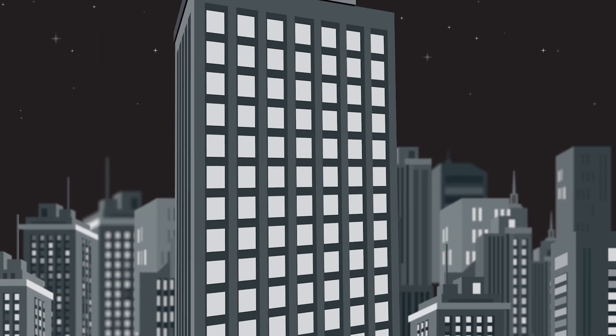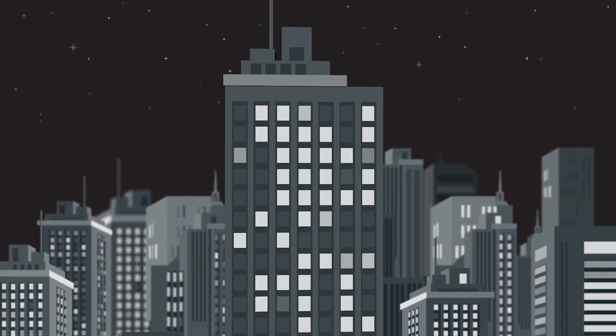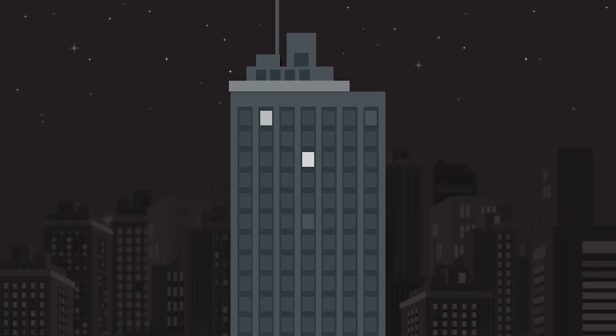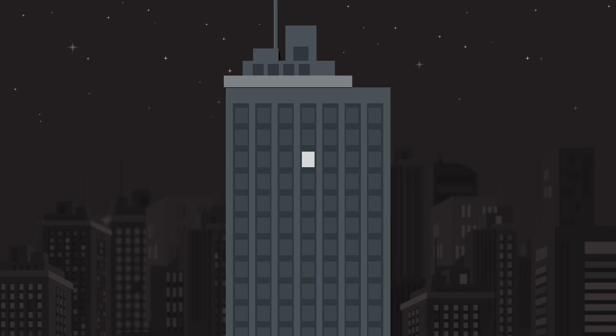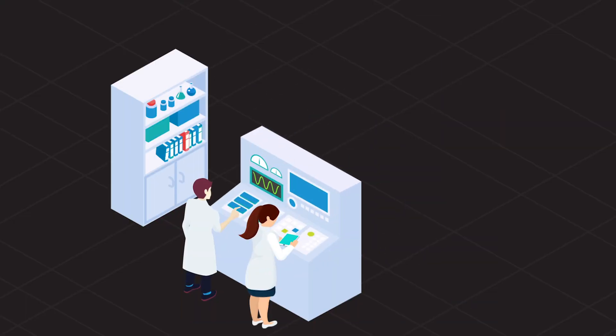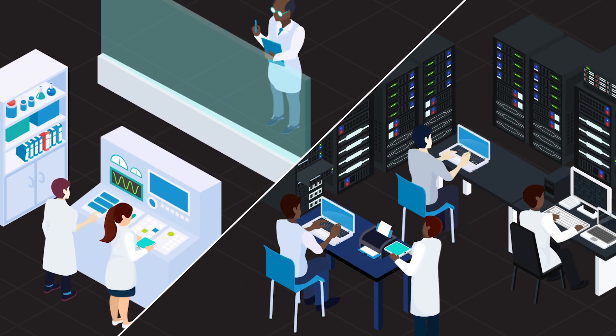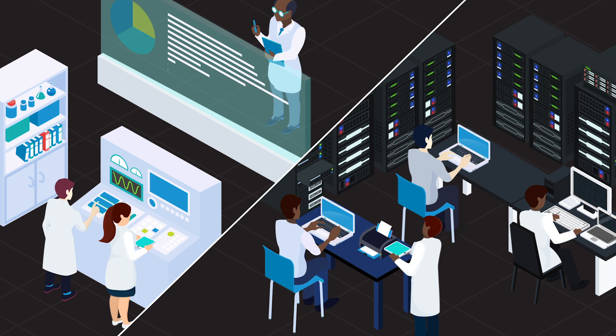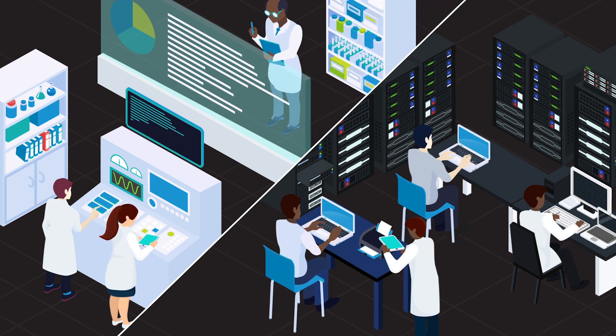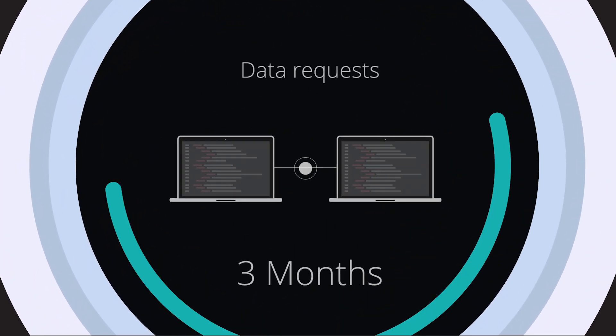Here's a question for you: What kind of business results would you get if your people had more time? Because timing is everything. At a leading biopharma, the time it took their scientists to find and work with data was slowing down research efforts. The clock was ticking away as data requests took as many as three months to fulfill.